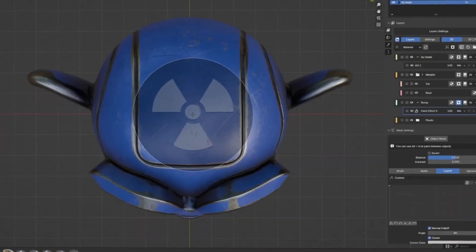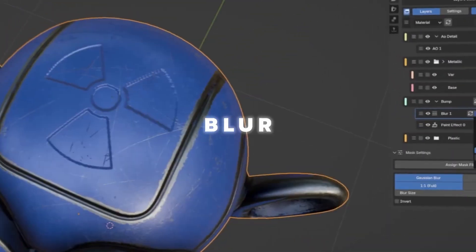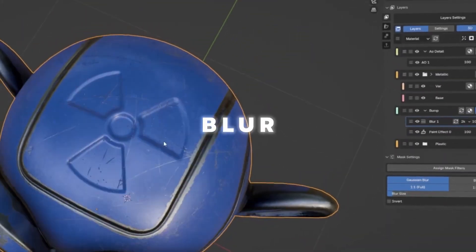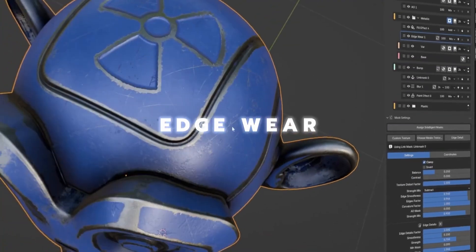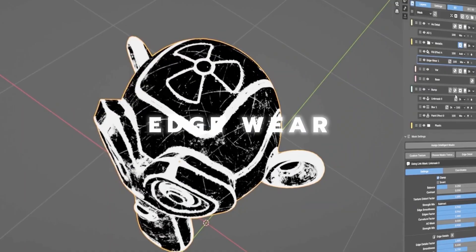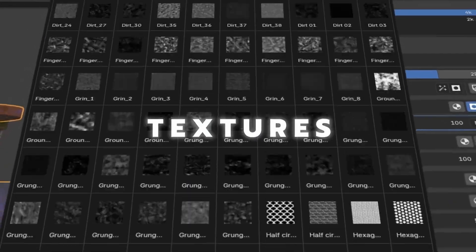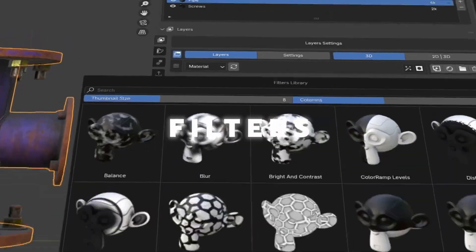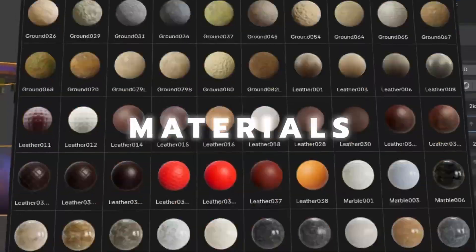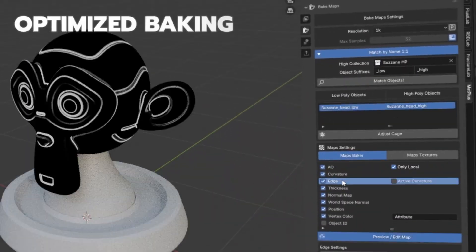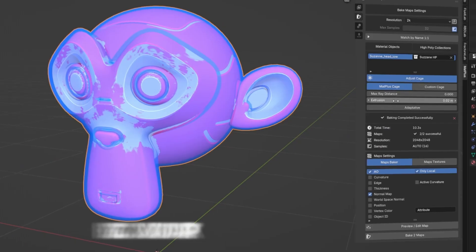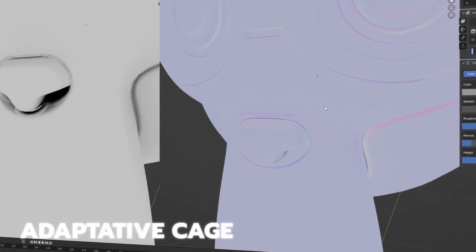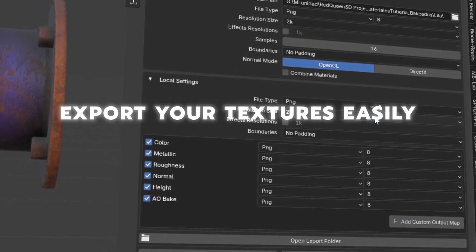Built for artists who need control, flexibility, and precision, Map Plus offers a fully non-destructive paint layer system with support for masks, real-time effects, blur, levels, high-pass, and more, blending modes, and 2D symmetry. It also includes an advanced baking system with adaptive cages.